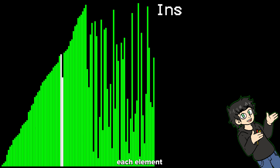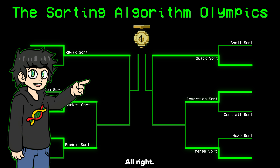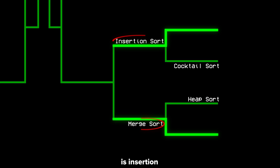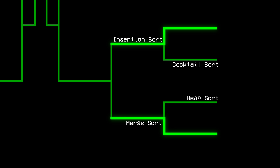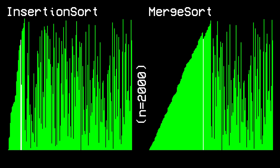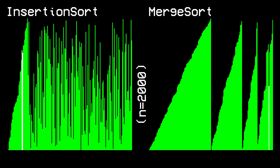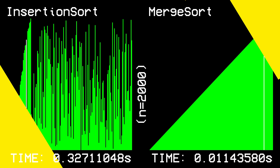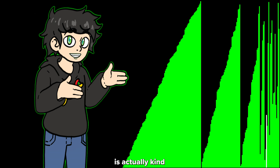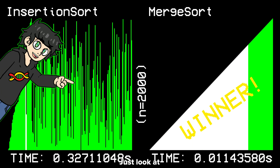Insertion sort works by inserting each element into the correct position within a smaller list until it reaches the end. Quarterfinal one: insertion sort versus merge sort. Merge sort eliminated insertion sort like it was nothing — just look at the times. I'm kind of rooting for merge sort.